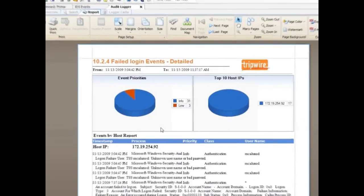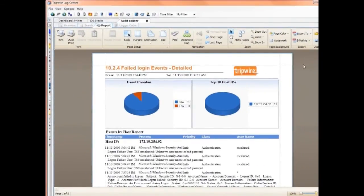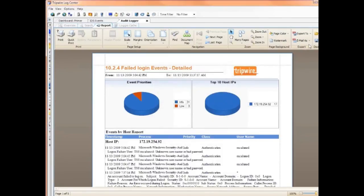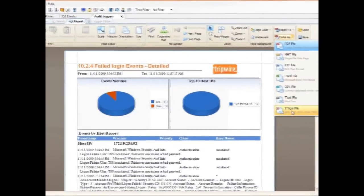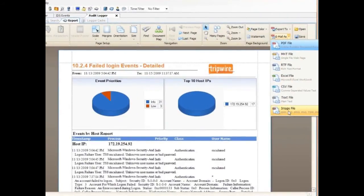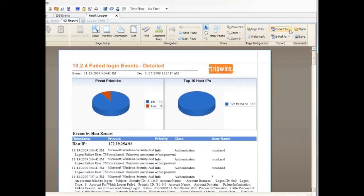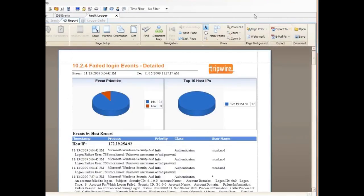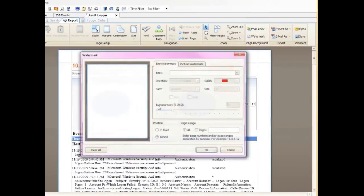I can do a host of things with this report, like print it, save it as a file, including image format so it can't easily be edited like a document can be. I can email and more. In this example, I'll show you how to add a quick watermark.